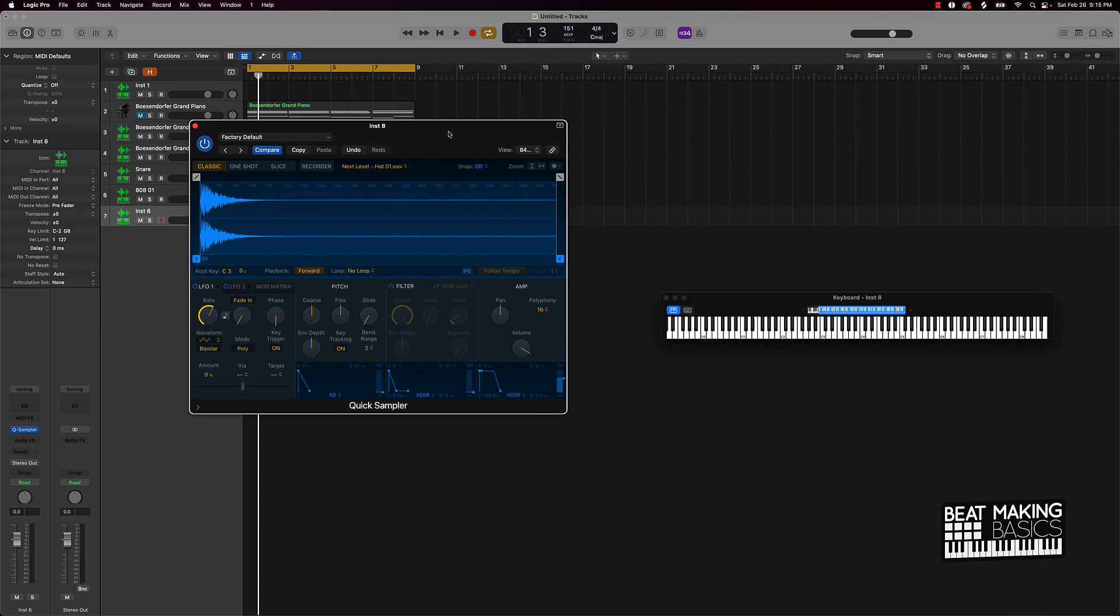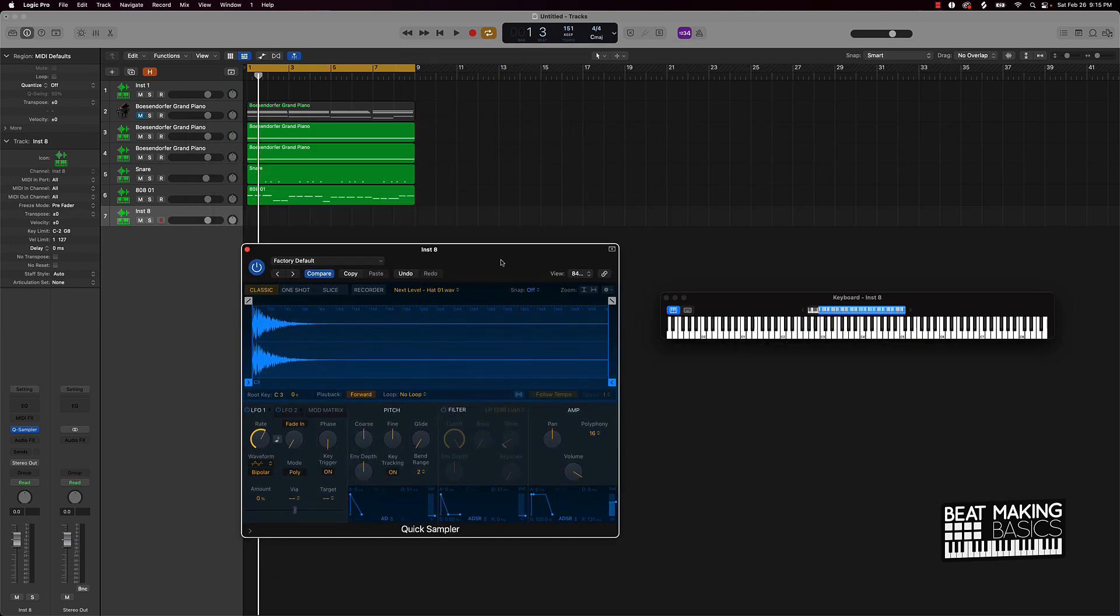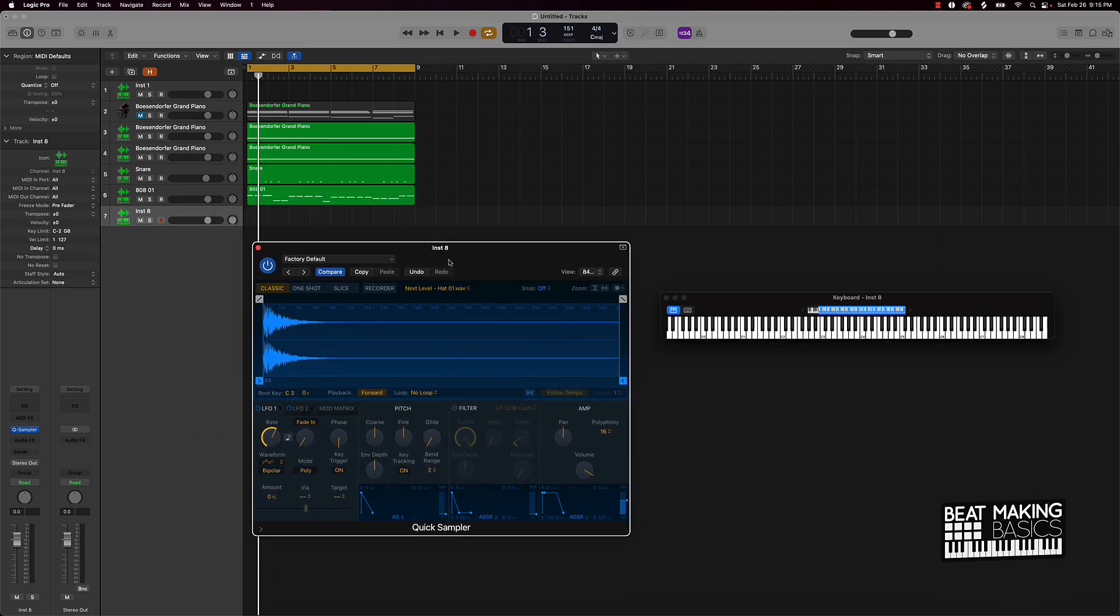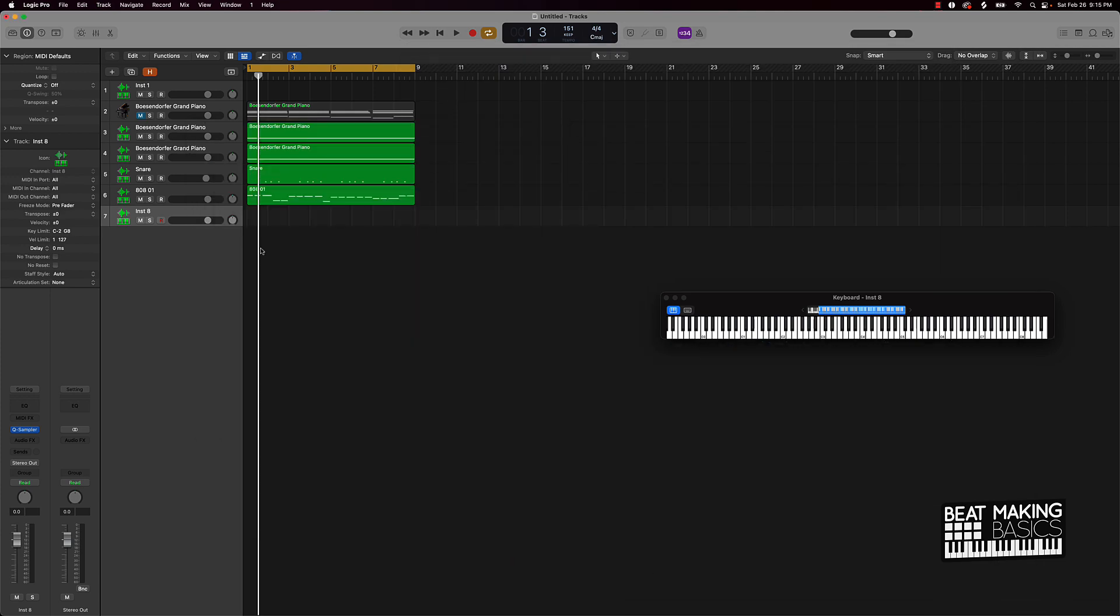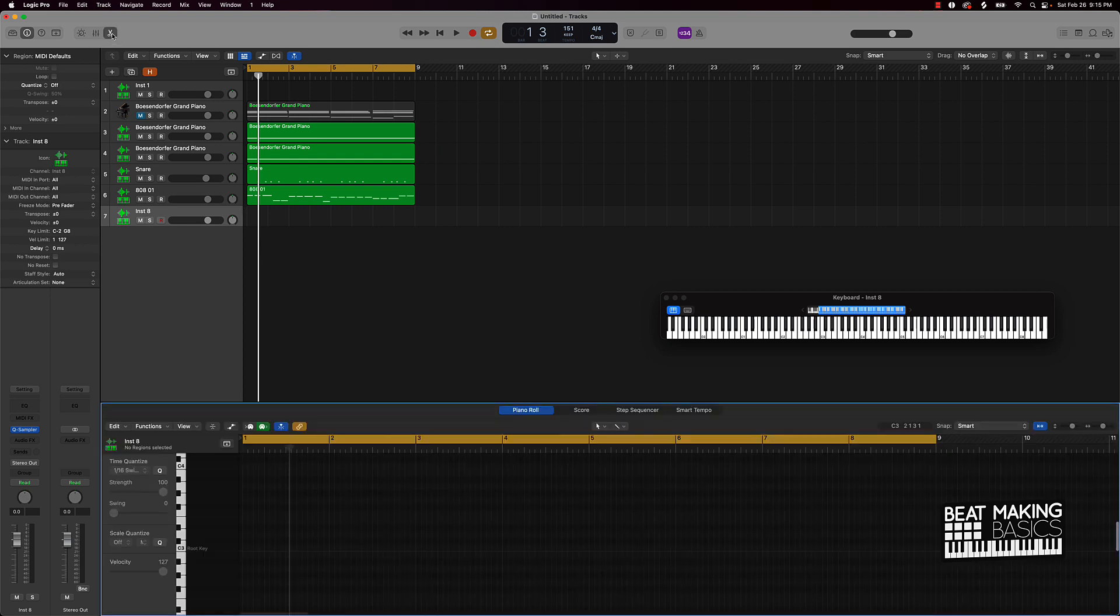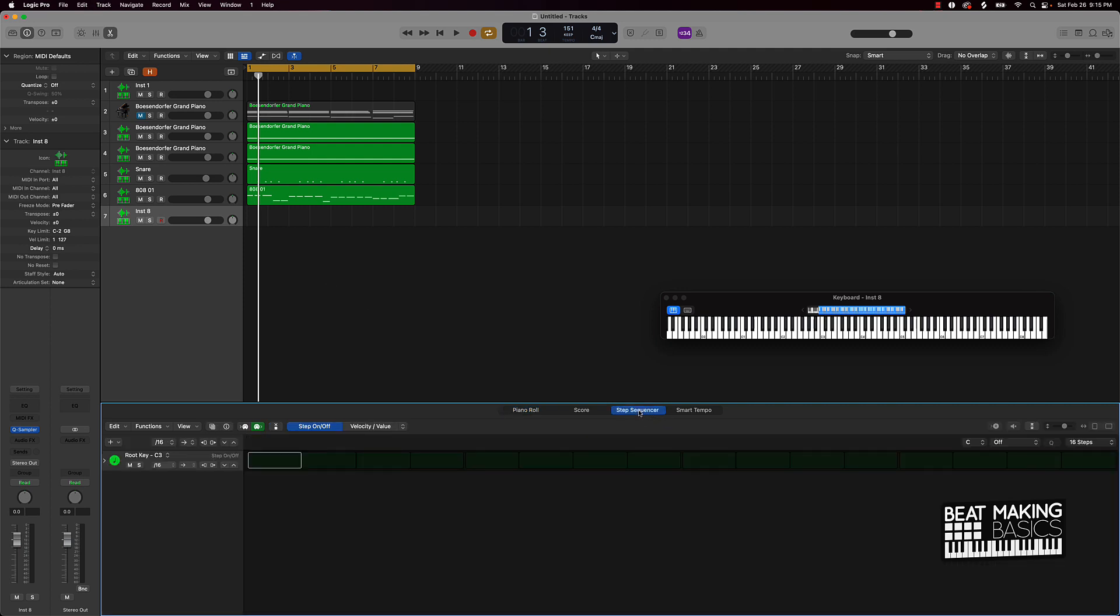From there, the quick way to make hi-hat patterns is you're gonna want to go over here to the scissors, click on that, and then go over here to what's called the Step Sequencer. Now you're not gonna see this option if you have anything lower than Logic Pro 10.5.